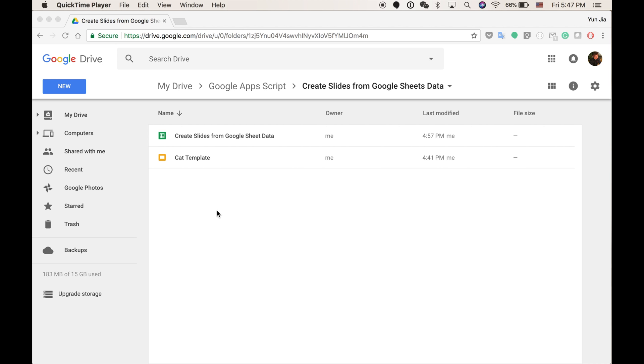Hi guys, today I'm going to show you how to create some Google Slides from a template and Google Sheet data.